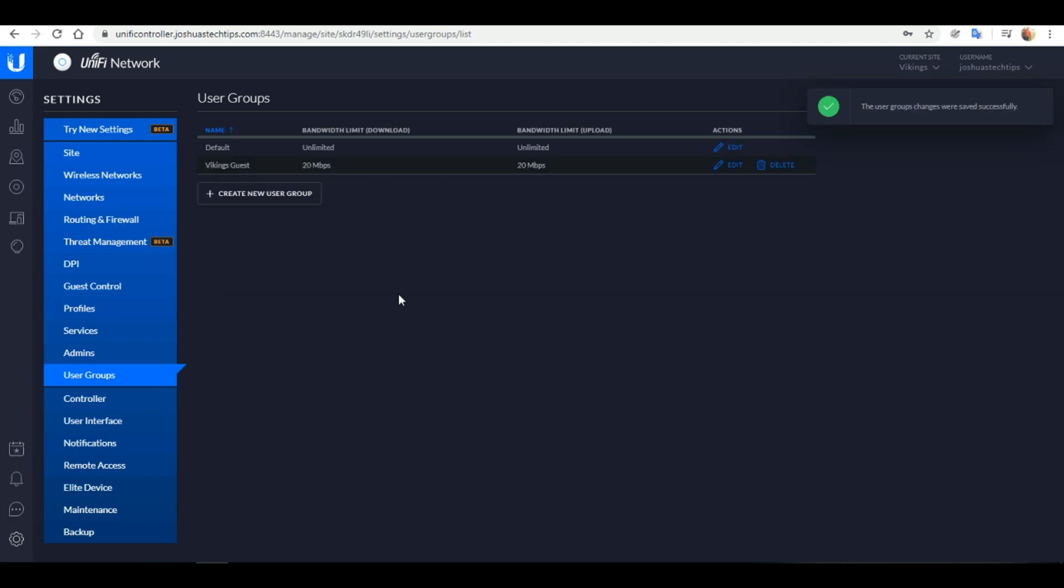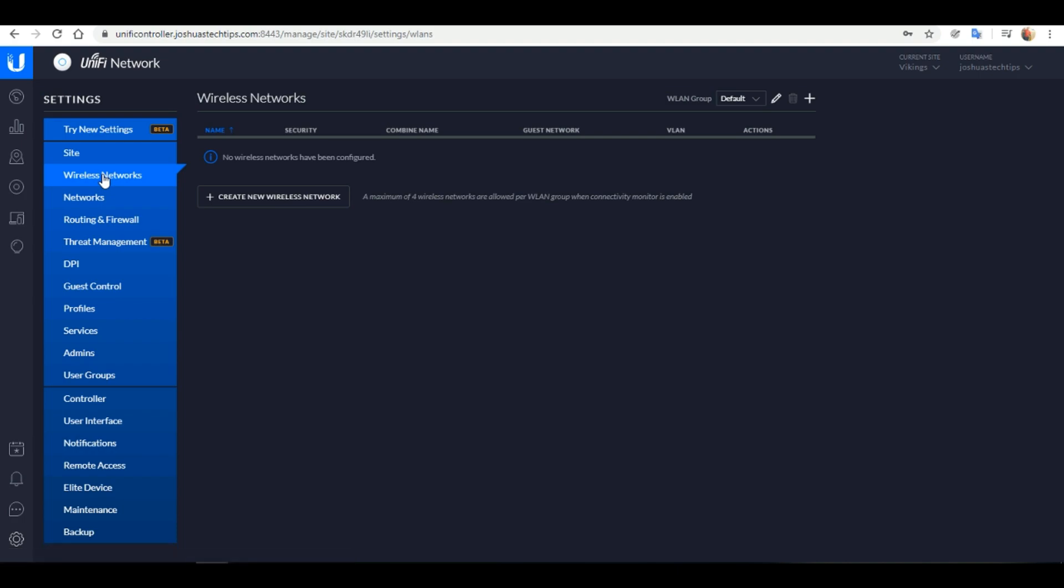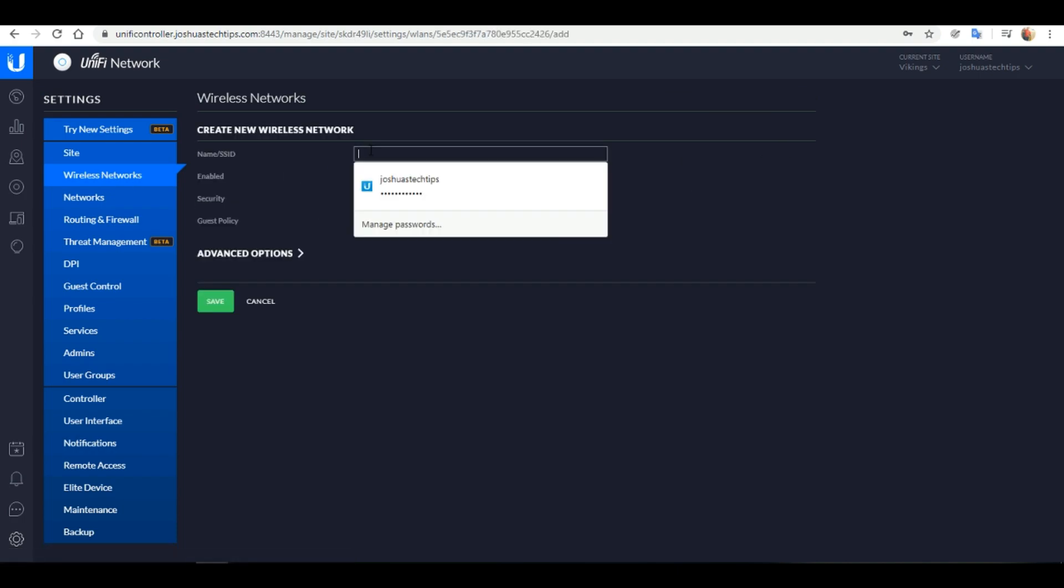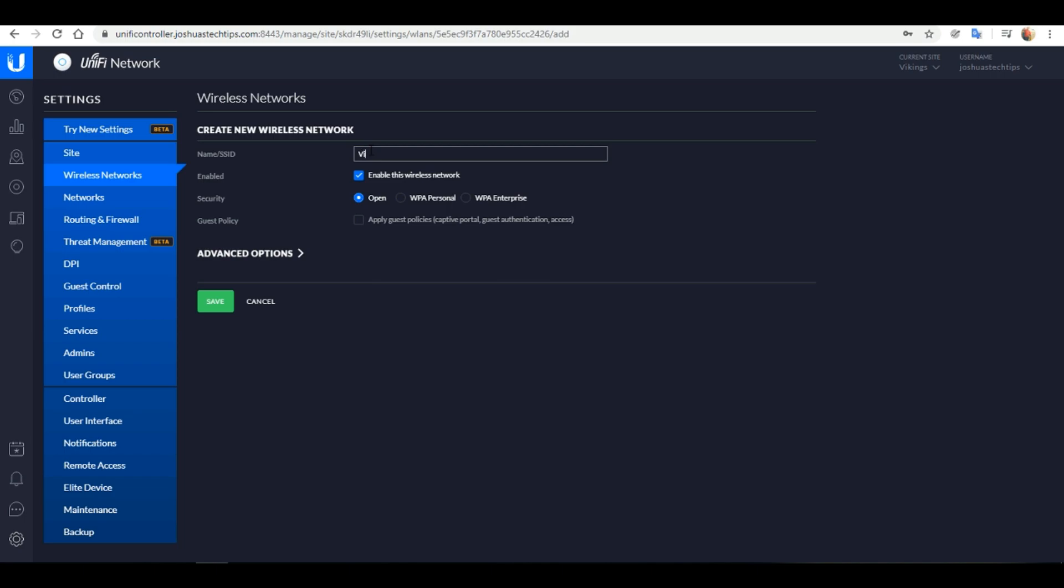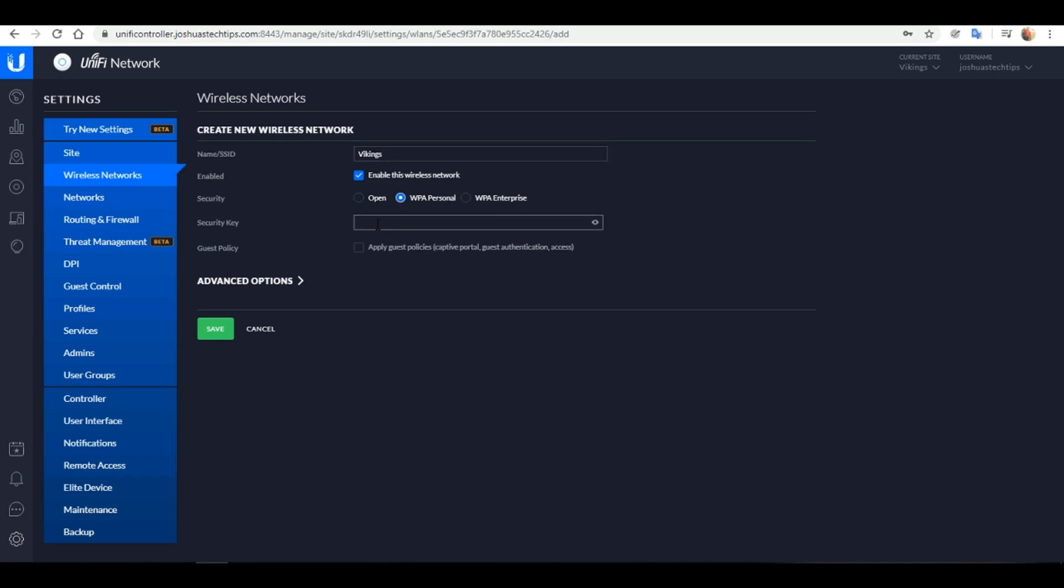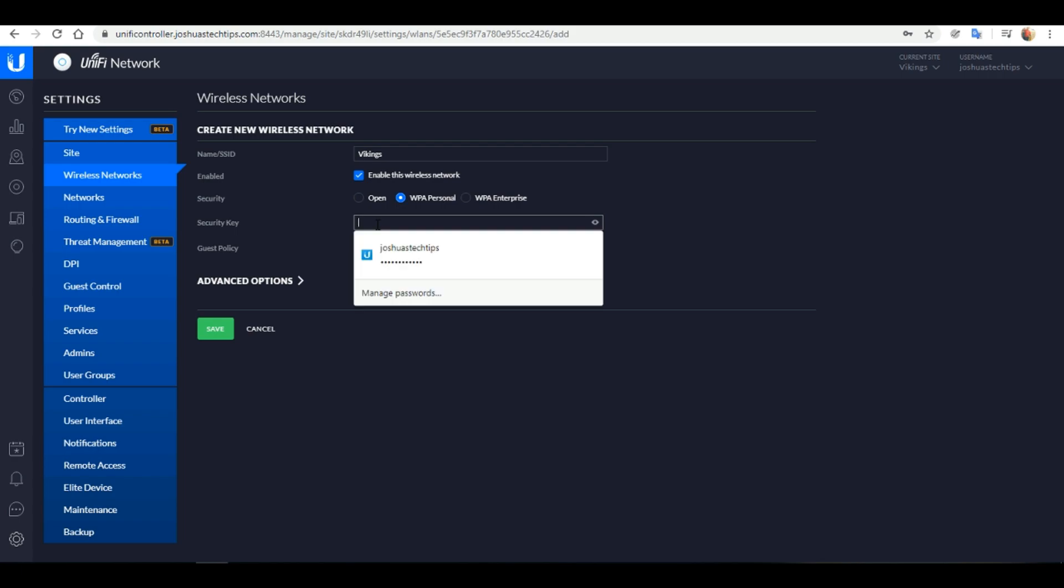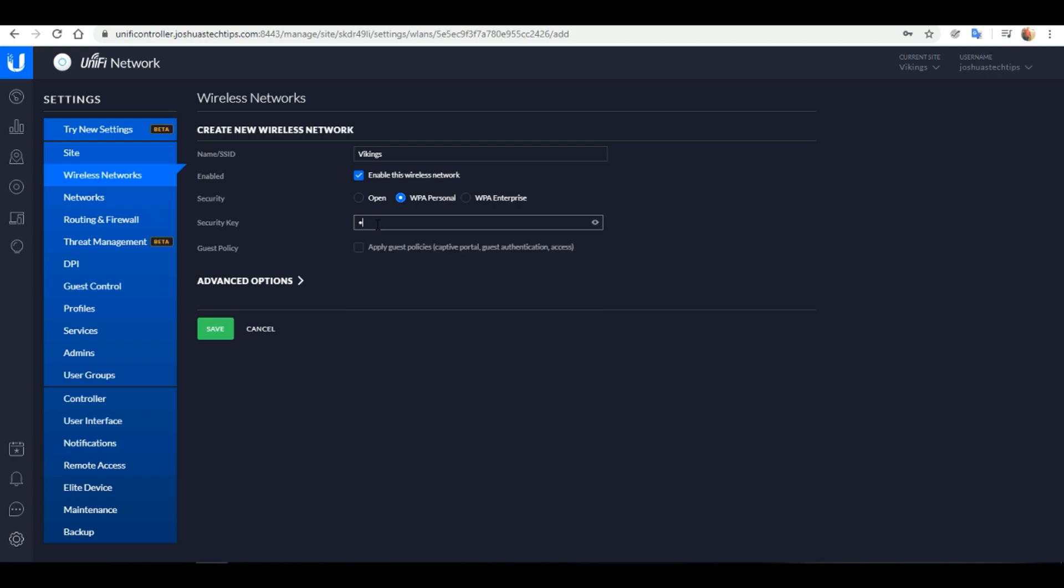Now that our guest user group has been set up, we want to go to wireless networks. First I want to create our primary wireless network. I'm going to name it Vikings and I'm going to change the security to WPA Personal and set a password. Click Save.